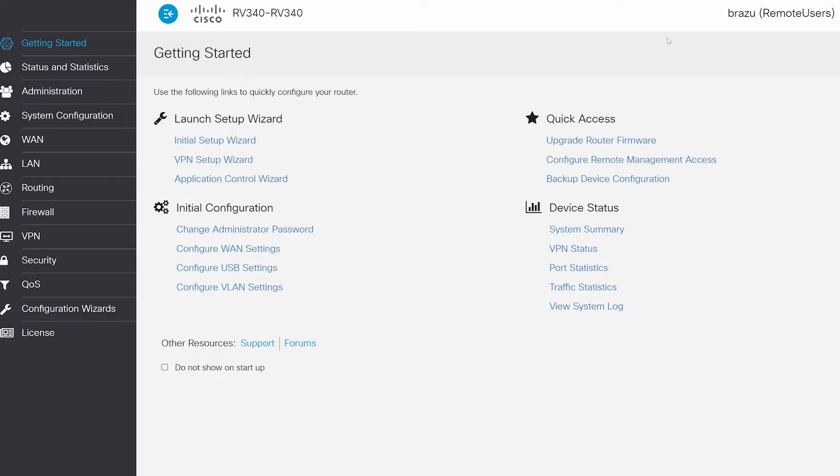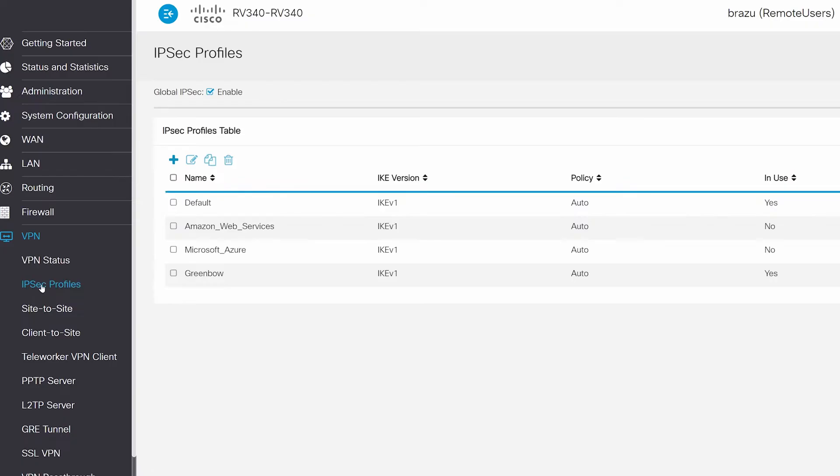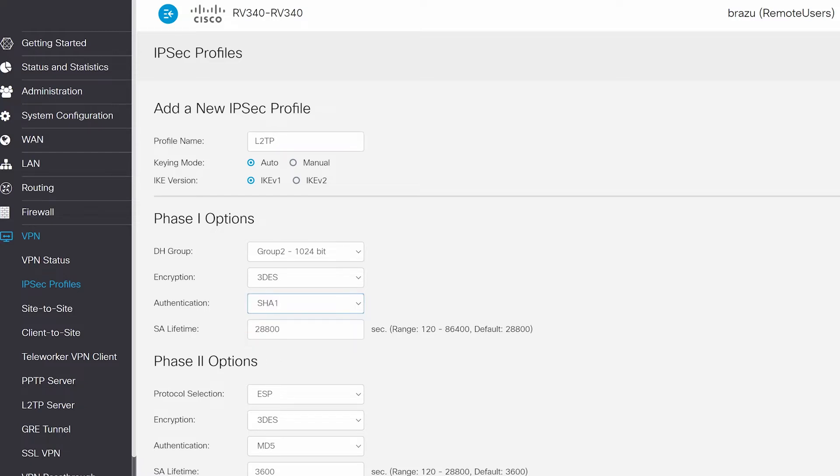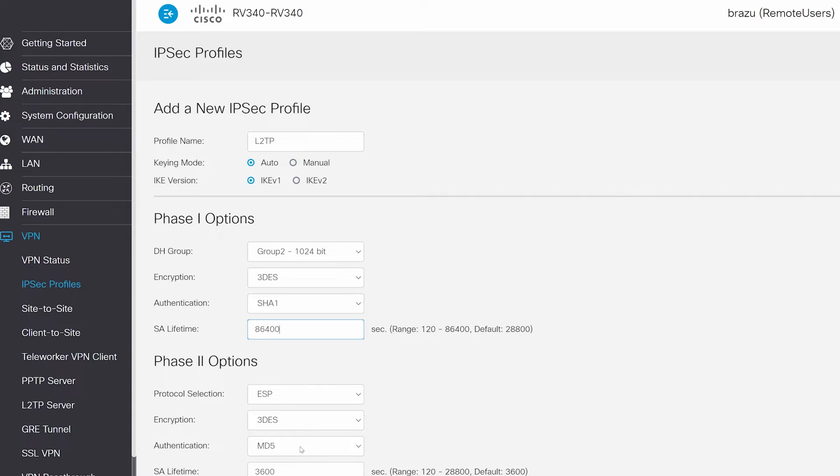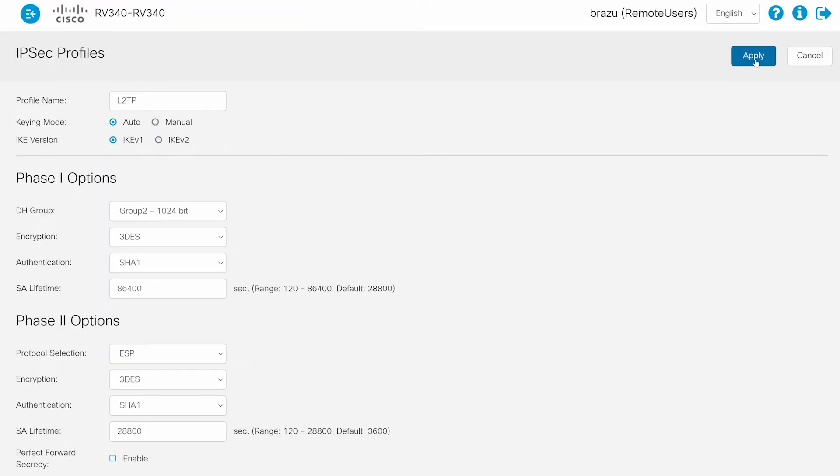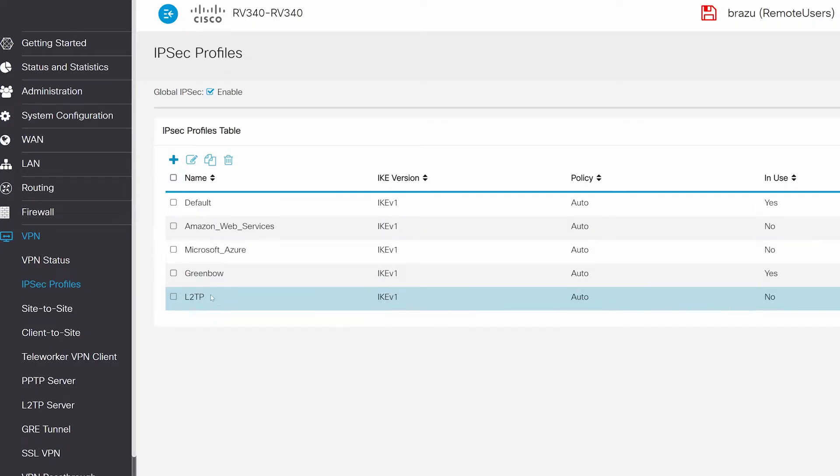I'll log into my router and navigate to VPN, then IPsec profiles. Here, I'll create the IPsec profiles for the L2TP VPN server. I'll click plus and enter a name in Profile Name. For this example, I'm going to call it L2TP. I'll leave the default settings on Phase 1 Options to Group 2, 3DES. I'll change authentication to SHA-1 and set the SA Lifetime to 86400. I'll leave the Phase 2 Protocol Selection to ESP, Encryption 3DES and change authentication to SHA-1 and change the SA Lifetime to 28800. I'll disable Perfect Forward Secrecy and click Apply to save. I now have my L2TP IPsec profile.